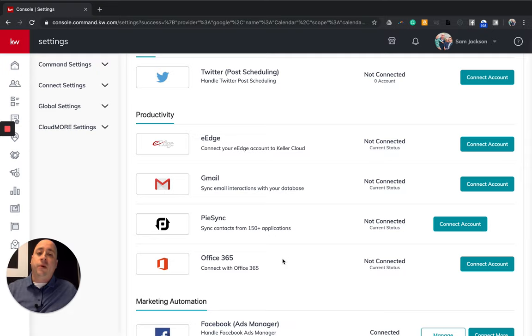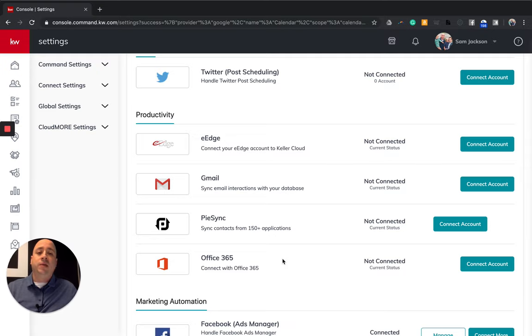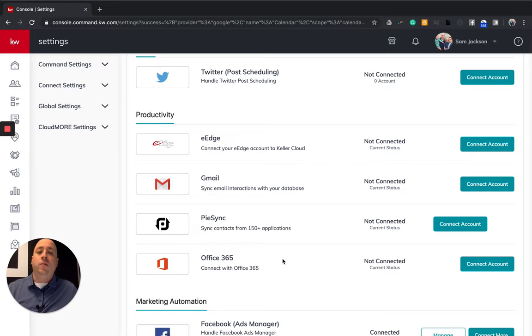The next video series that I definitely recommend is connecting your marketing profile. So if you're following along, step one, getting signed in, connecting your apps. Step two, which will be the next video series linked in here, will be connecting and creating your marketing profile in KW Command.